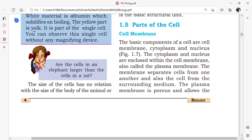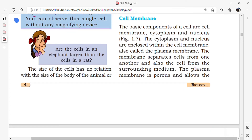Let us understand the parts of the cell. Just as a house is surrounded by a compound wall, the parts present in the cell are called cell organelles, and these organelles are surrounded by a membrane called the cell membrane — also known as the plasma membrane. The basic components of the cell are the cell membrane, cytoplasm, and nucleus, which are enclosed within the cell membrane.